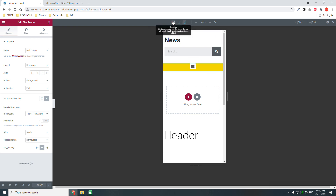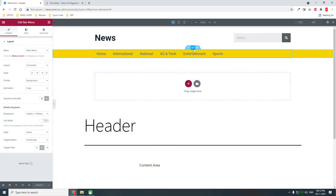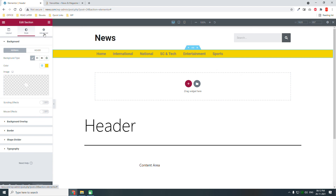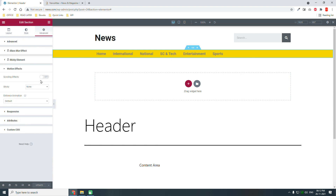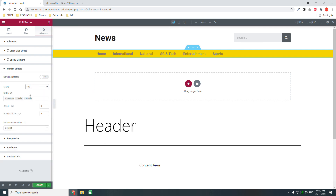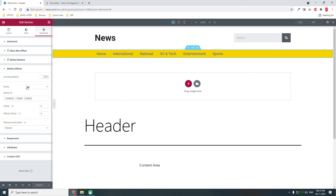You can also make this navigation widget sticky if you like. Go to section settings, Advanced, Motion Effects, and set sticky to the top. This is an Elementor Pro feature. If you don't have Elementor Pro, you can install the Sticky Header Effects for Elementor plugin.